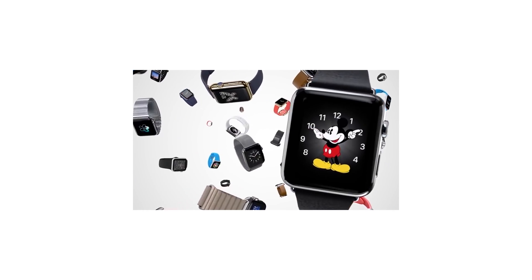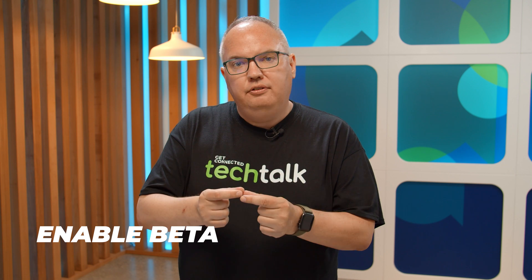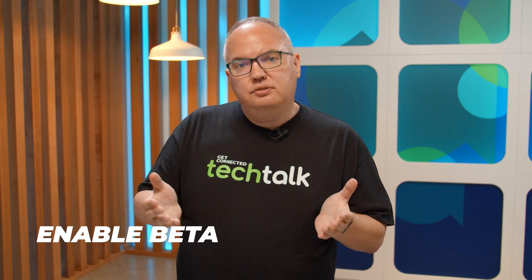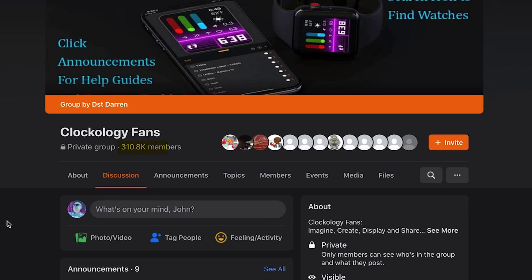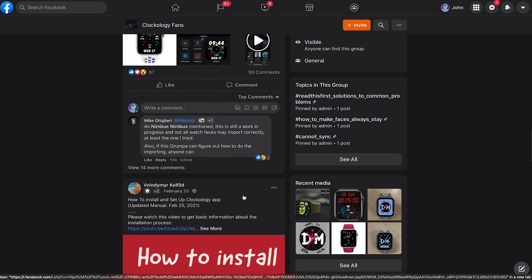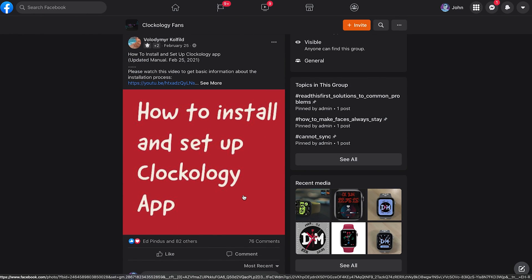A really cool thing about Clockology is that it's compatible with all series from Series 1 through 6 — you just need to have the latest watchOS installed. The other thing you're going to need is something called Enable Beta. It's a small file, like a watch face, that has to be installed, and the best place to get that is from the Clockology Fans Facebook group. That's also the best place to find all these custom watch faces that people have been creating and sharing. Last time I checked, there were over 250,000 members, and literally hundreds if not thousands of watch faces to choose from. There's a pinned post that shows you the entire step-by-step process to install on your watch, and if there are any gotchas with a particular series, it'll all be listed there.